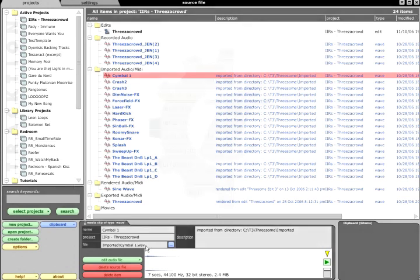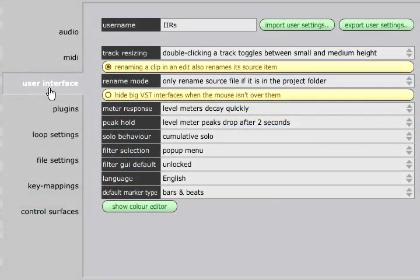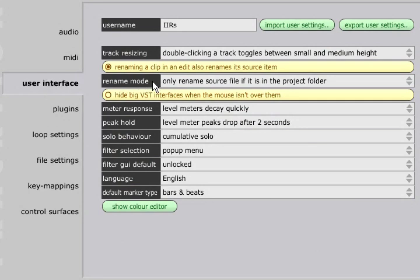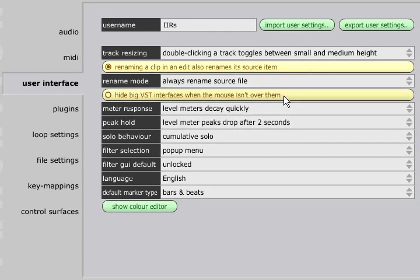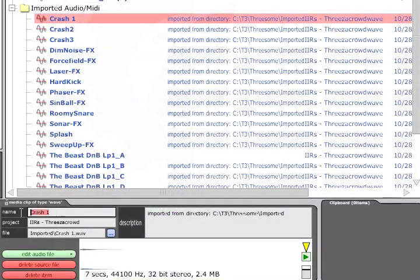Switch back to the Settings tab and choose User Interface on the left. The Rename Mode field has three different options. If you choose Always Rename Source File, then renaming an edit in the project management page will also change its source file name.